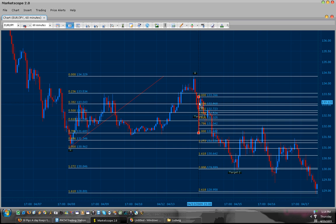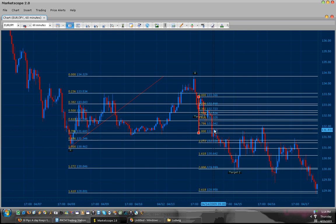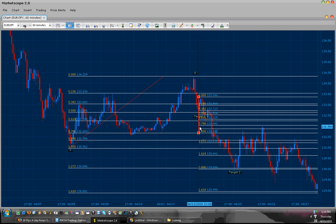Now this trade over here at the 127% of C to D — you could have taken it and probably nailed about 20 pips or so. But it would have been pretty risky, and I do not recommend it if you're just starting off.